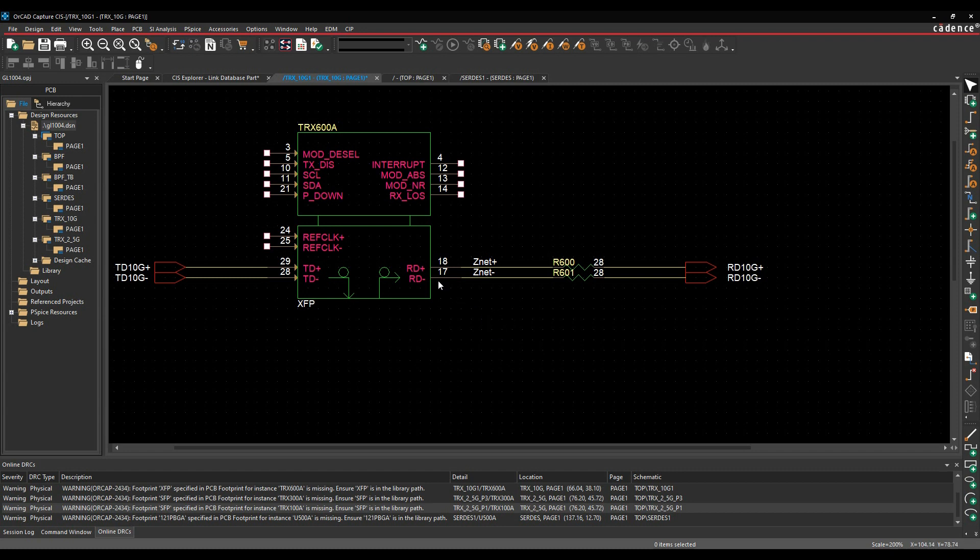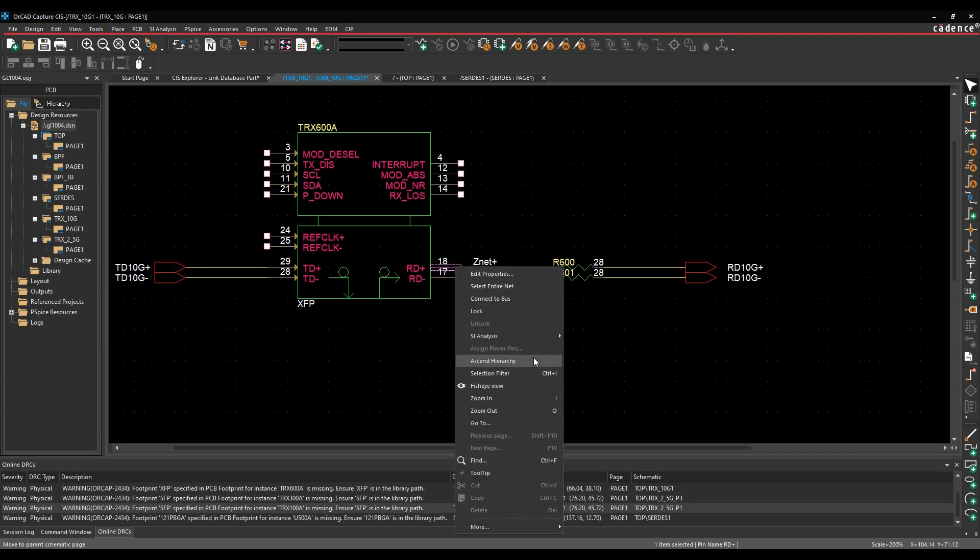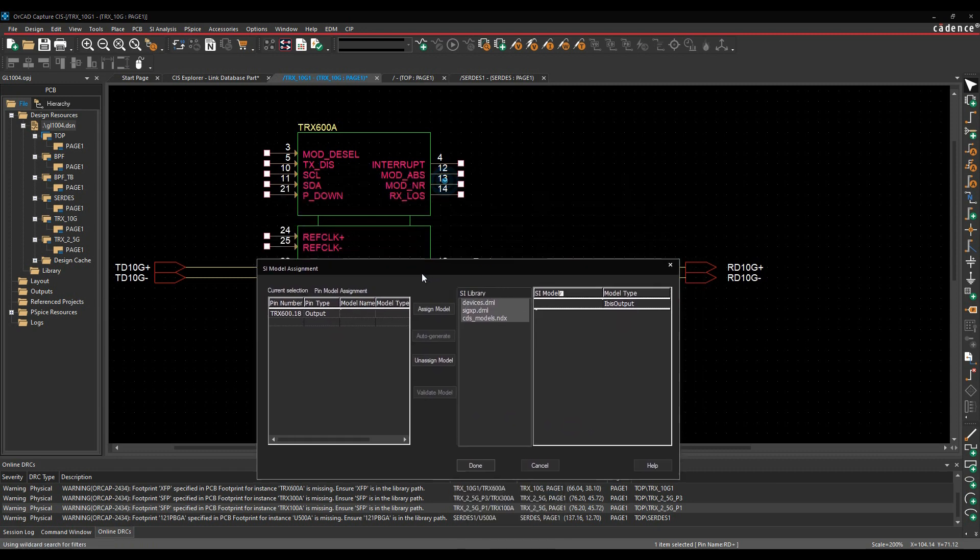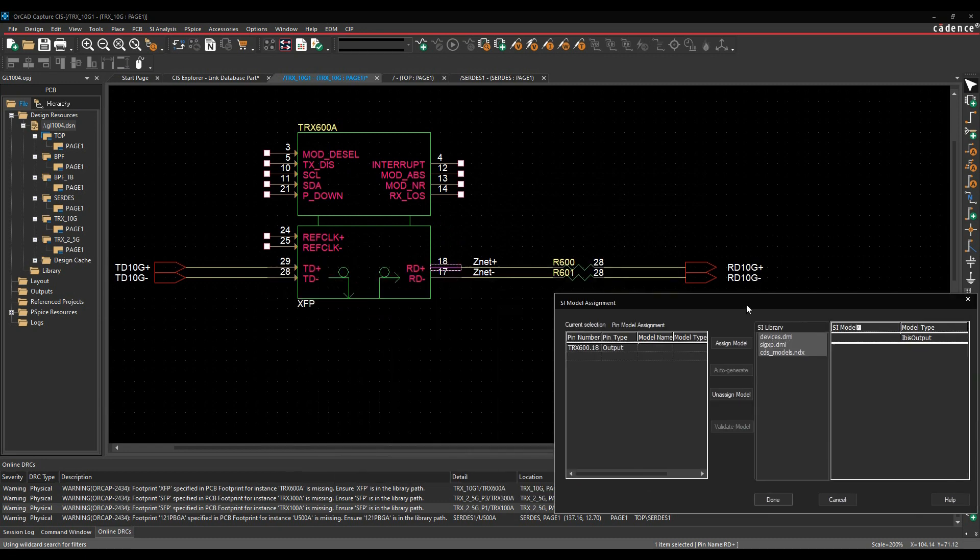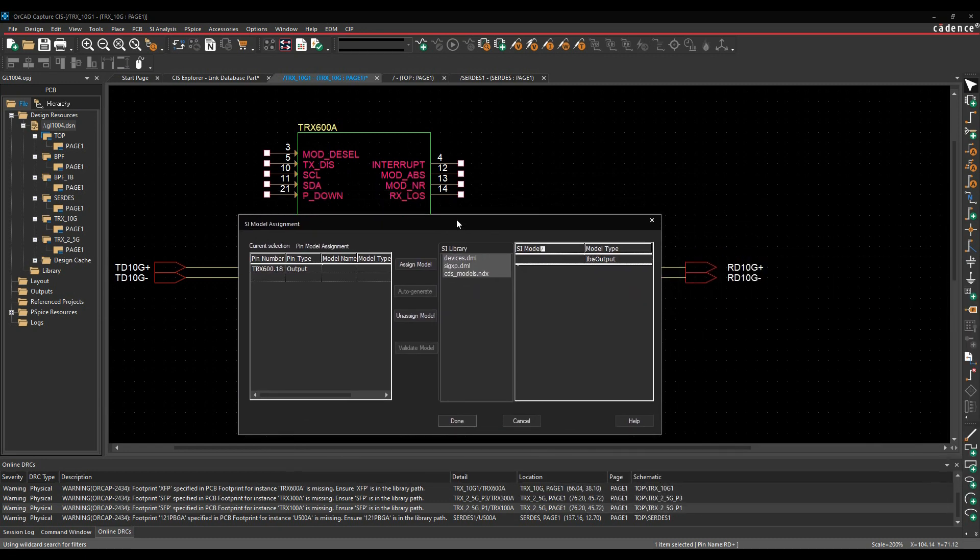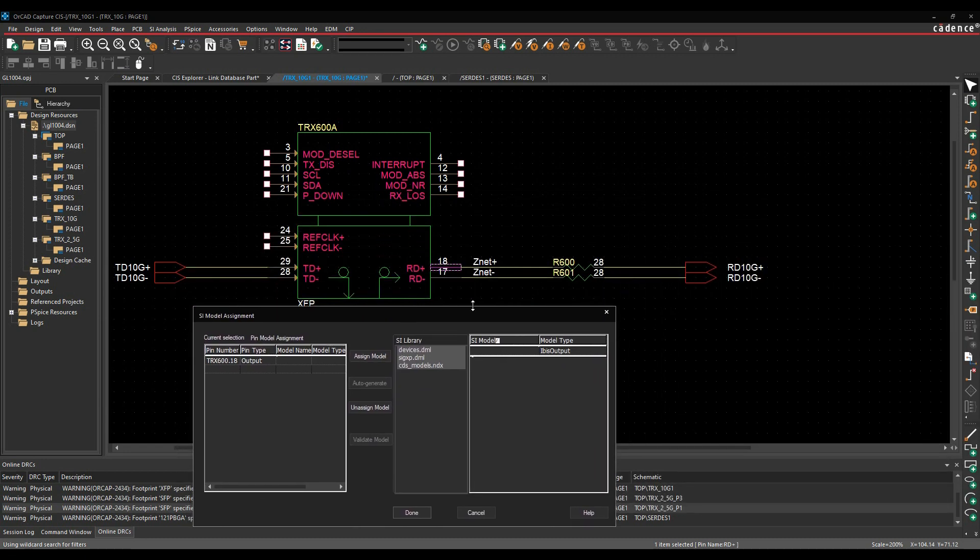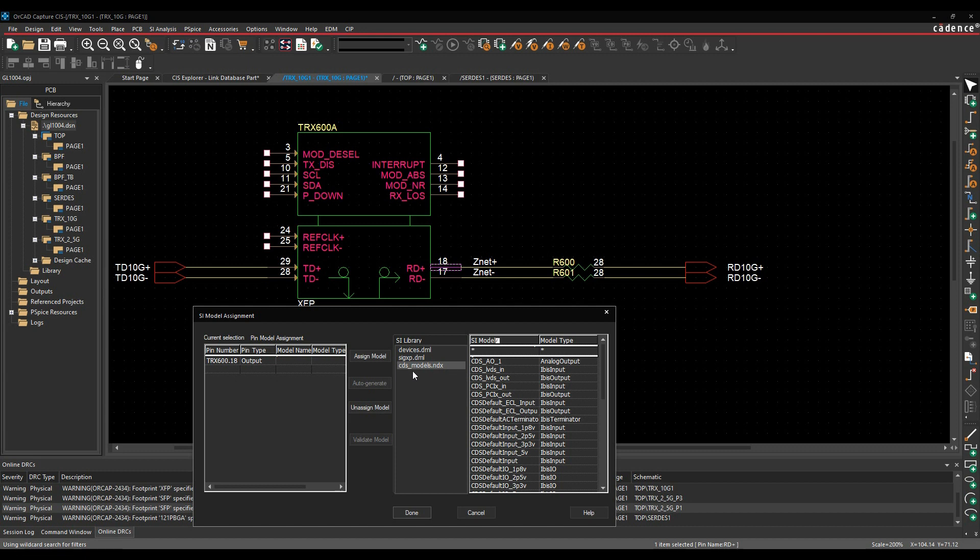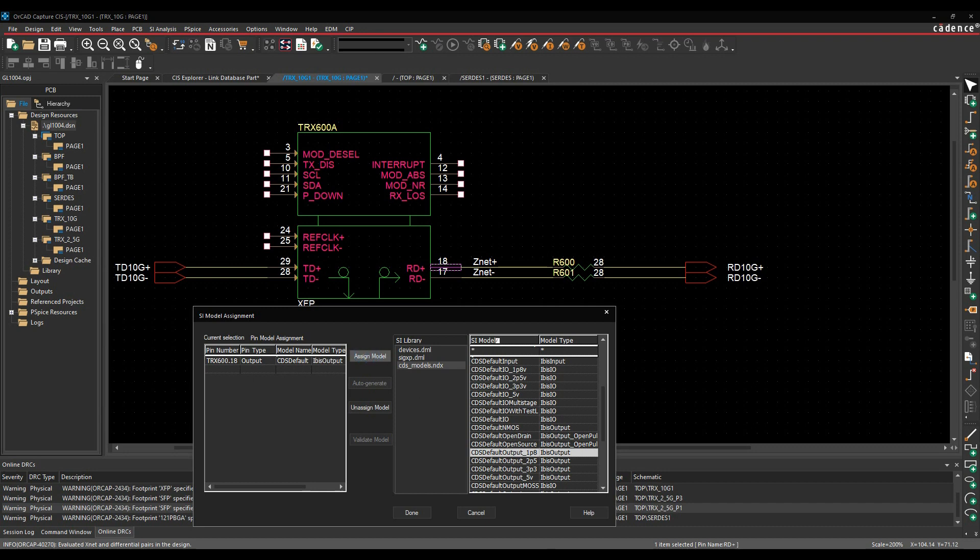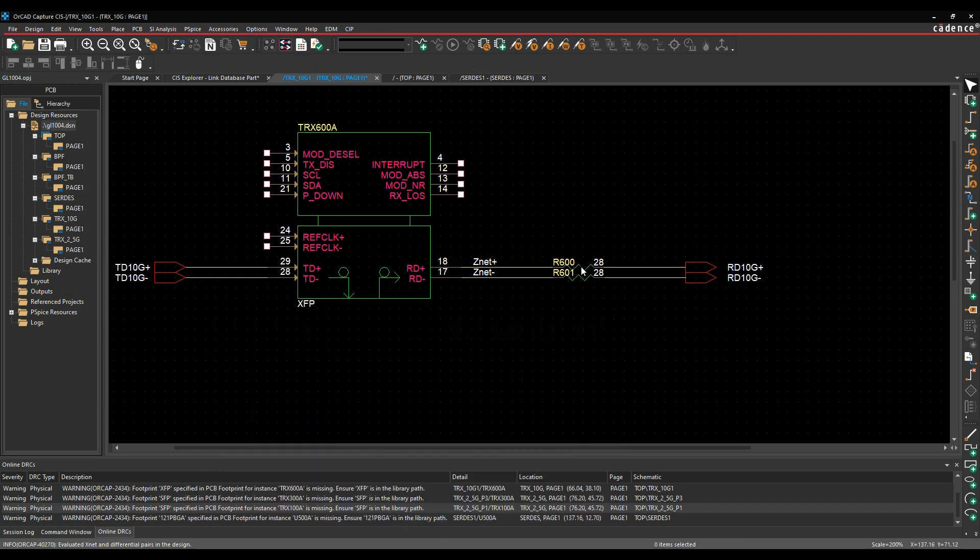So we can start off. What we'll do is we're going to just select this pin here, we'll do a right click, we've got something called SI analysis, and we can then assign a model. So by default, you can assign IBIS models to the complete IC if you had them. In this example, I'm just going to use some of the Cadence defaults just to do some basic simulation options. So I've got an output pin, so I'm going to pick the default CDS, the Cadence models. What I want here is I want an output pin. So you can see I've got an output. I'll just pick that one as a default. We'll click the pin that we're interested in and we'll then assign the model. That's that one done.